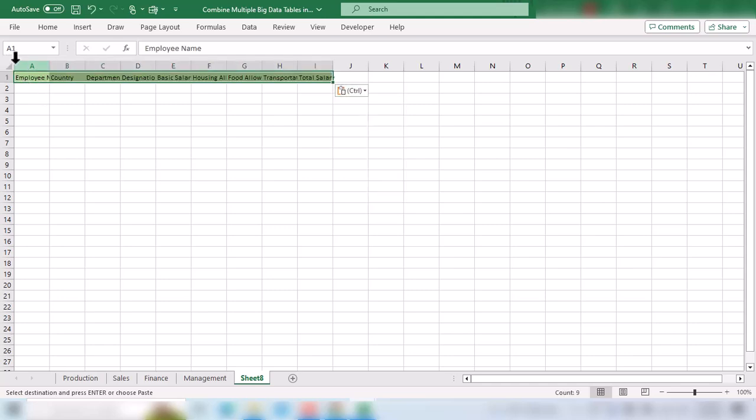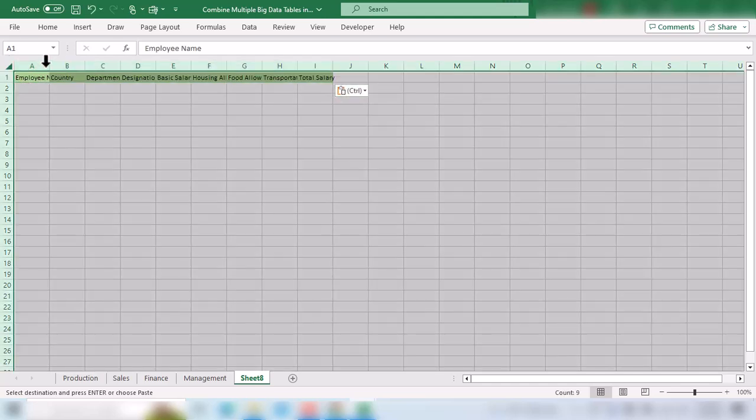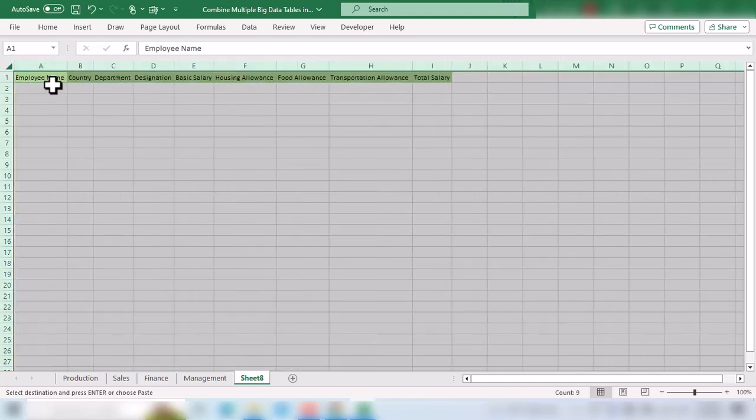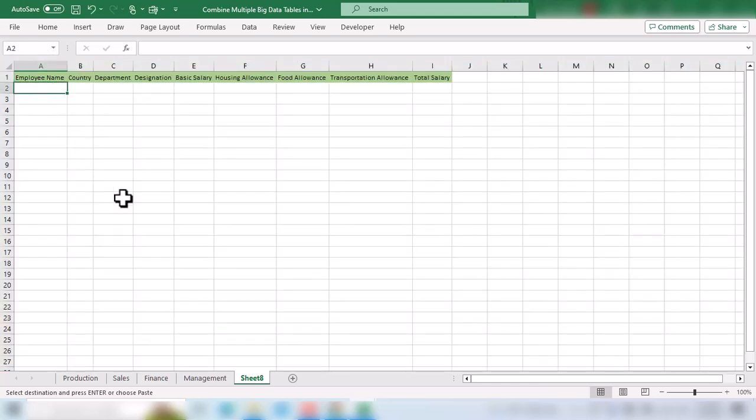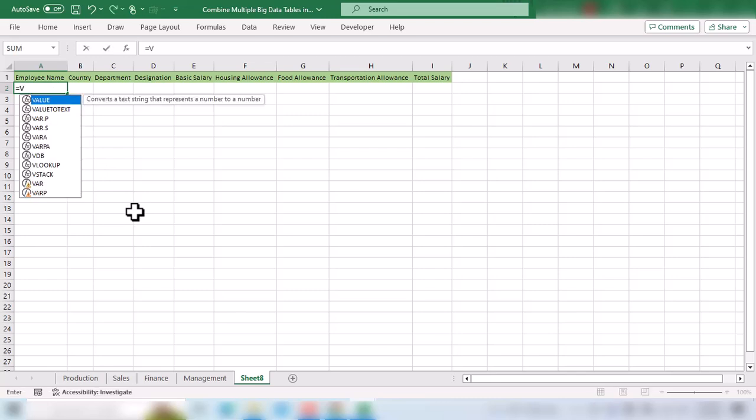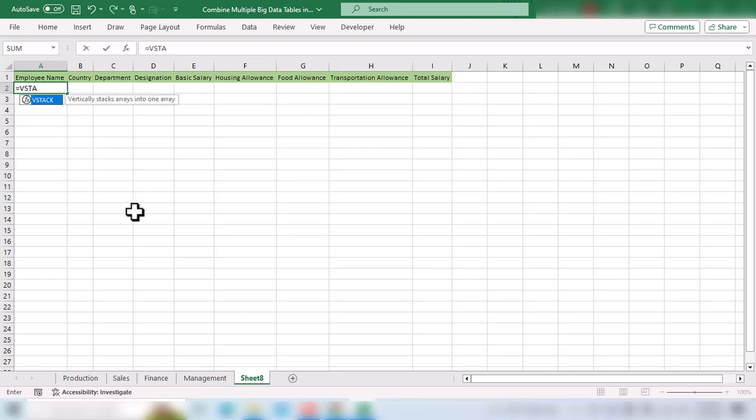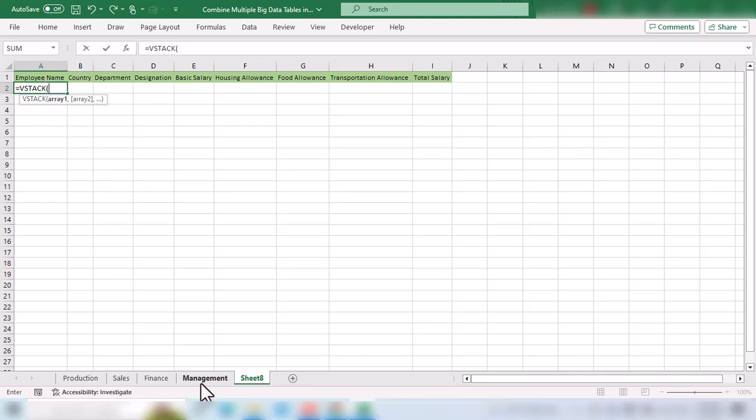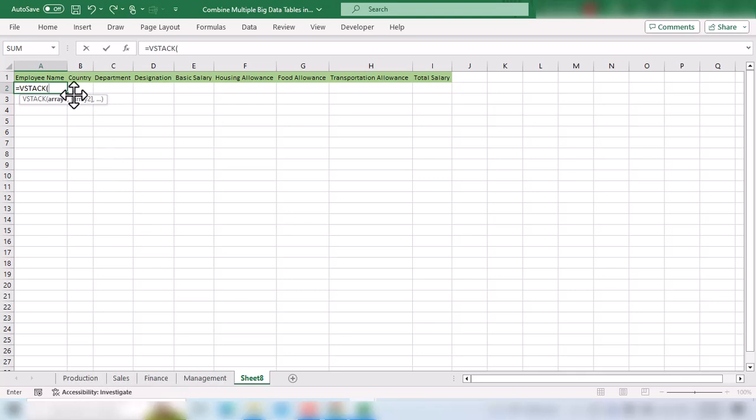Now the next step is to use the VStack function: equals VStack open parentheses. In this VStack function, we will select these four tables one by one. One thing you need to be careful about is that you need to select these tables in the same order you want to bring data from these four tables.